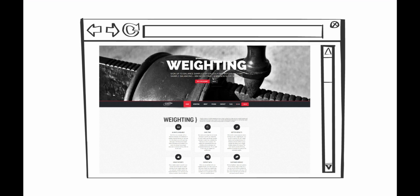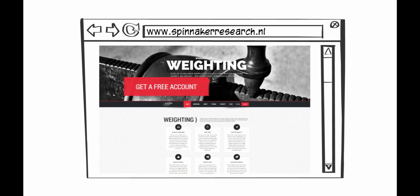First, open your web browser and visit www.spinnakerresearch.nl and click on the Get a Free Account button to create an account. Once you've activated your account, you can access the tool by clicking on the Login button.